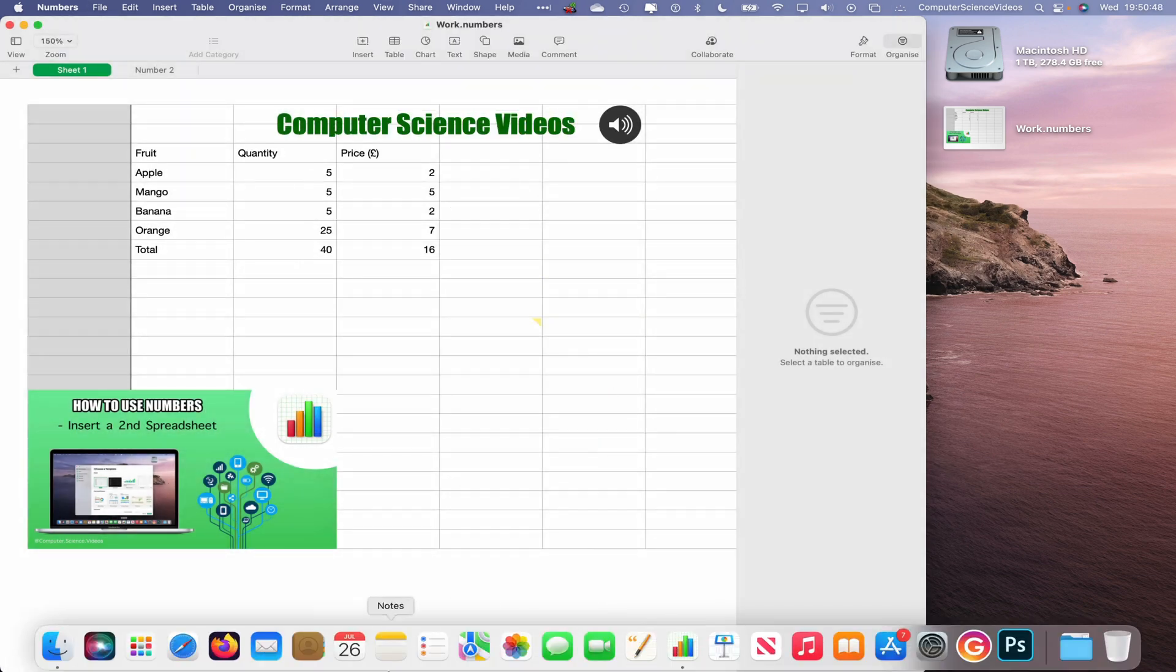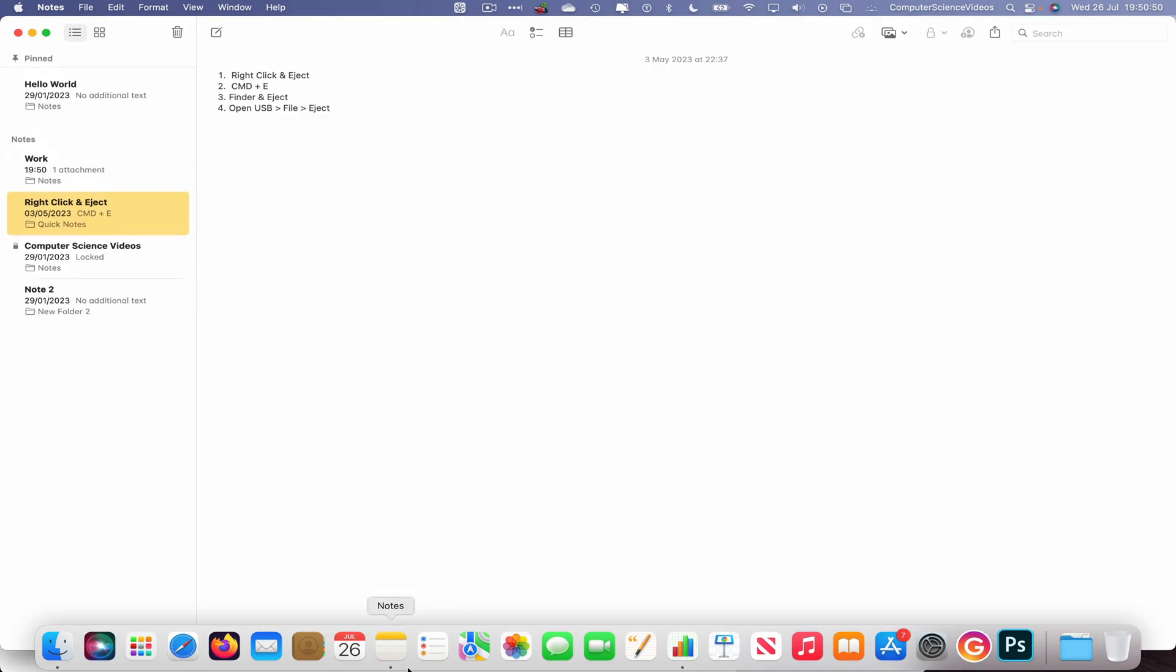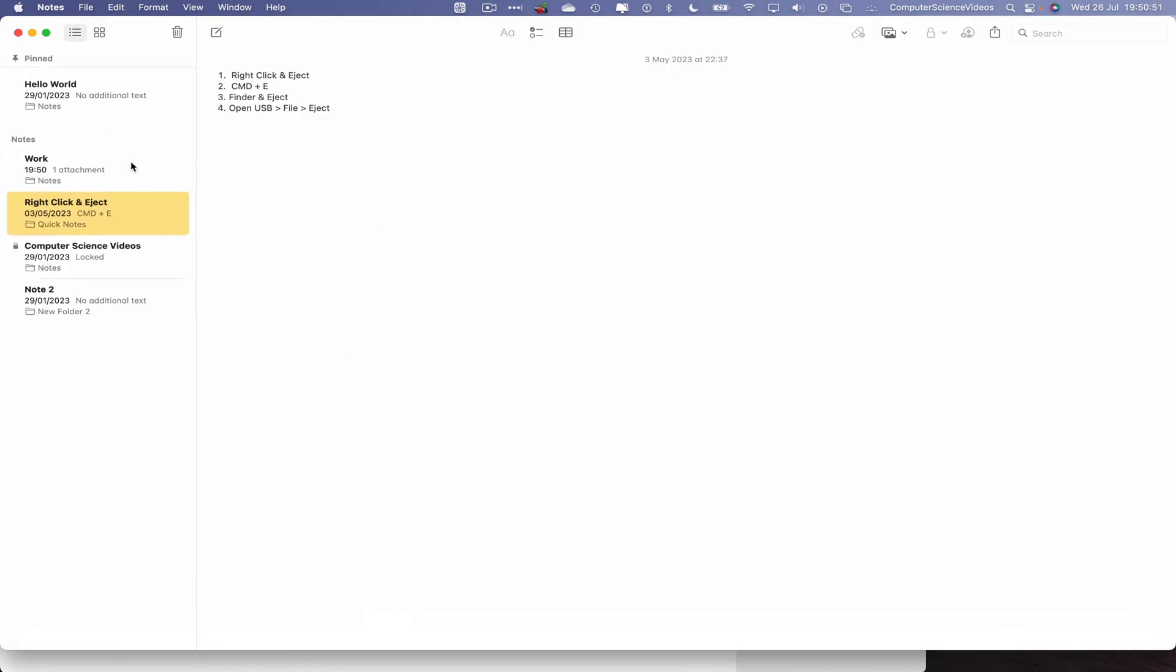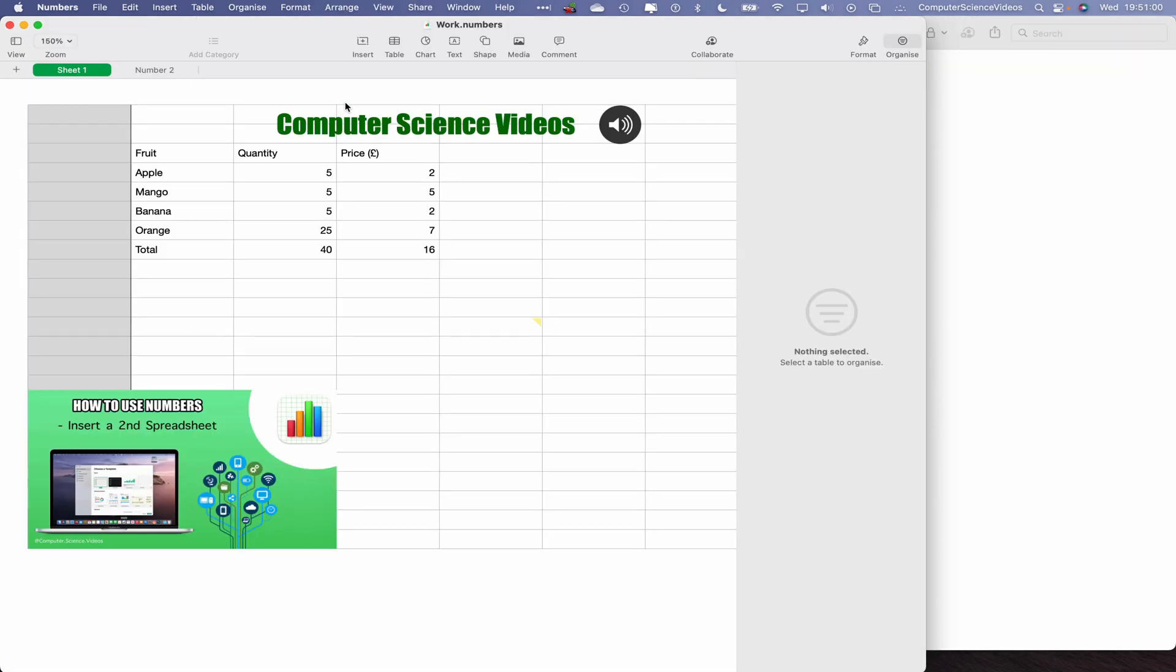Now if we were to open up the Notes application which is on the dock, there we have a new note that we have created with the attachment Work.numbers as part of a spreadsheet. If I now double-click on this, this will open up a new spreadsheet that has Work.numbers on it.